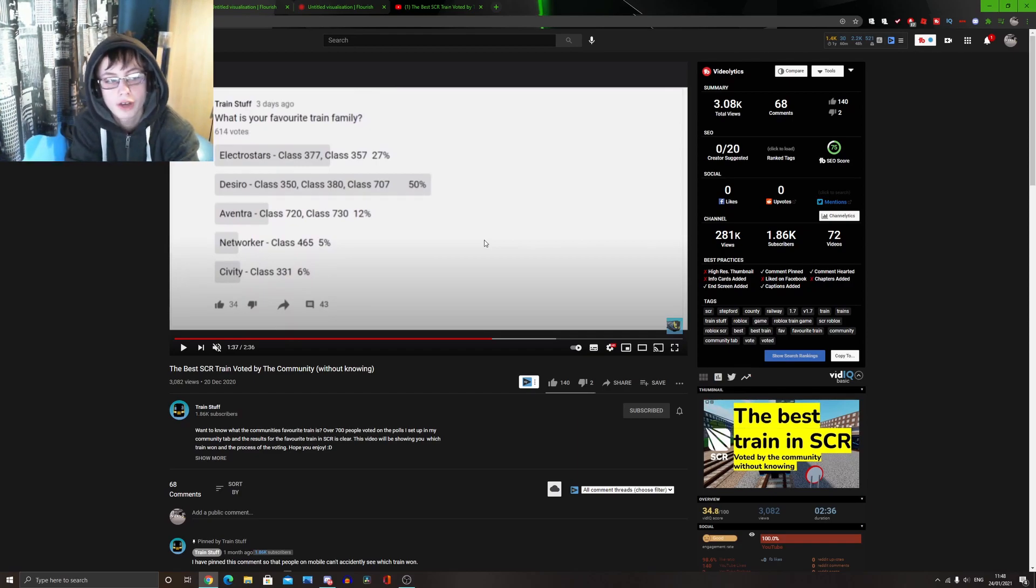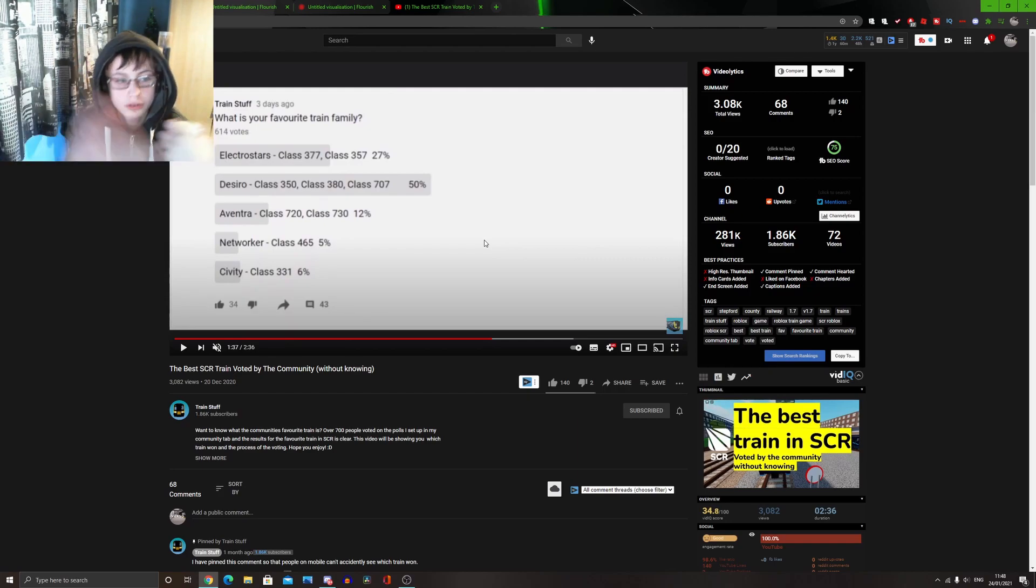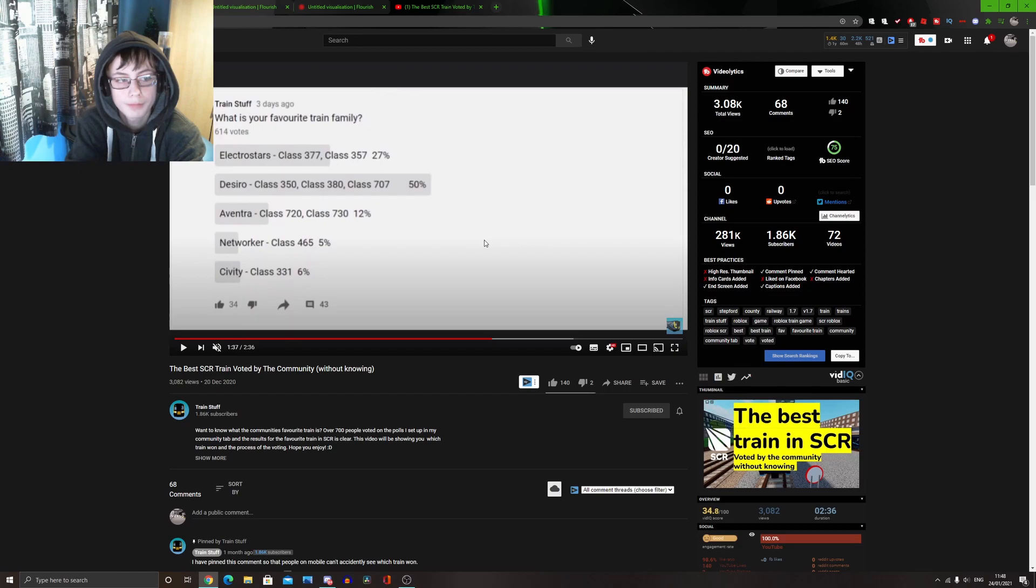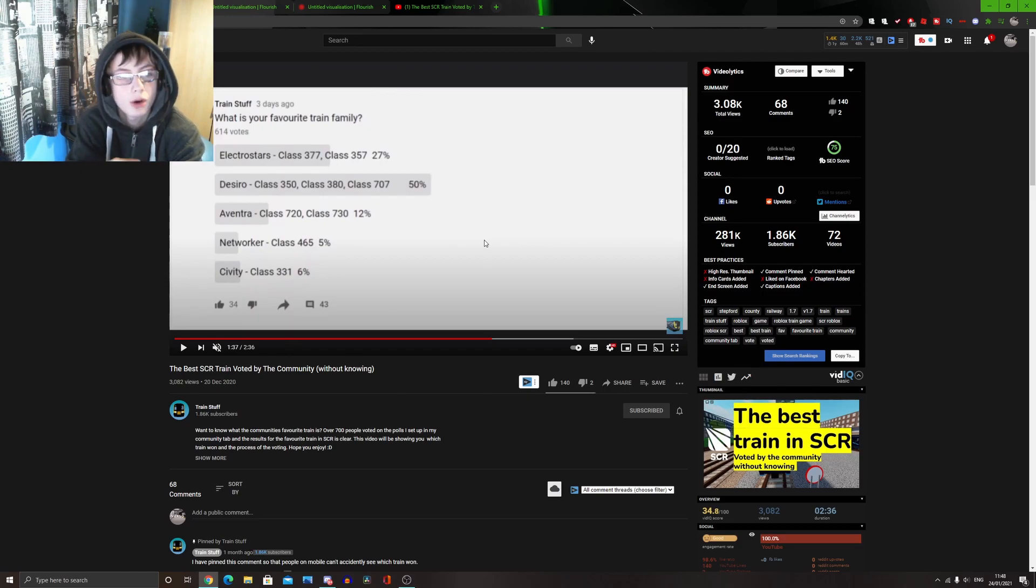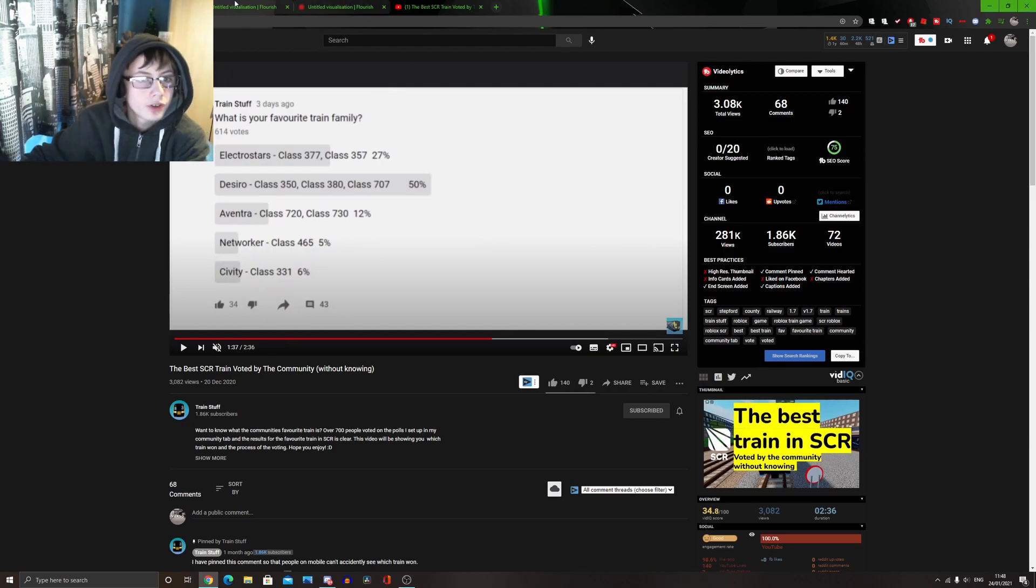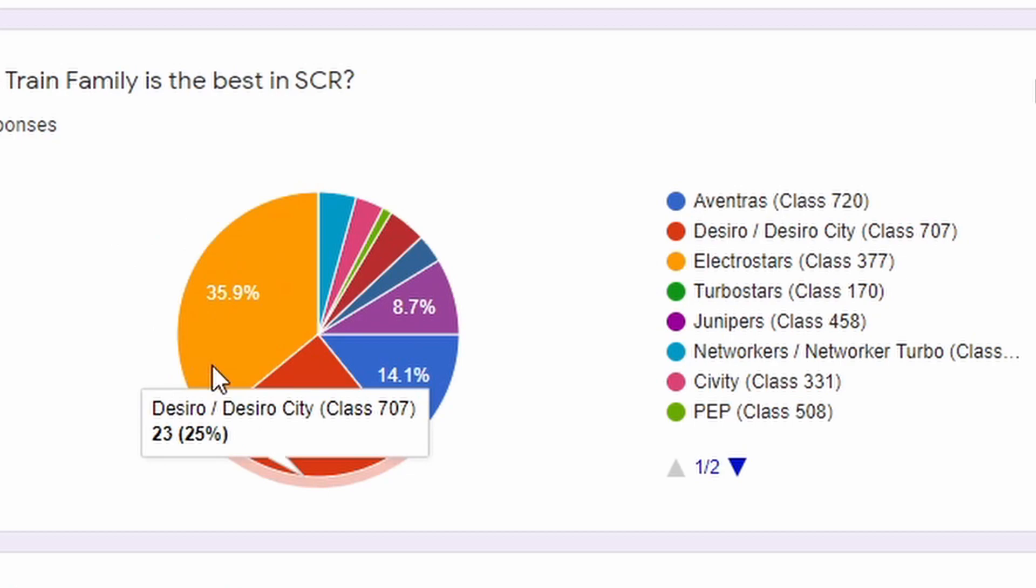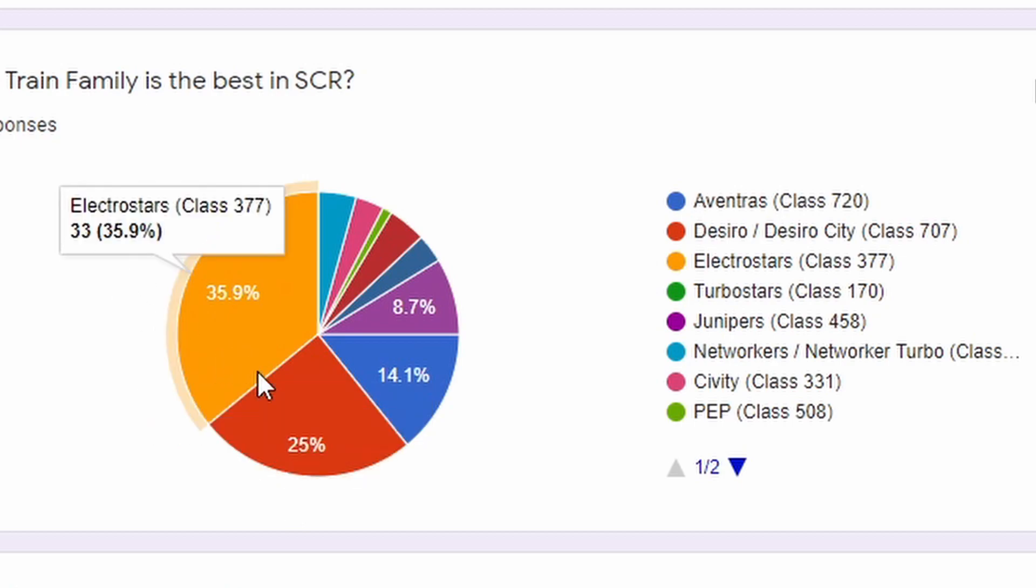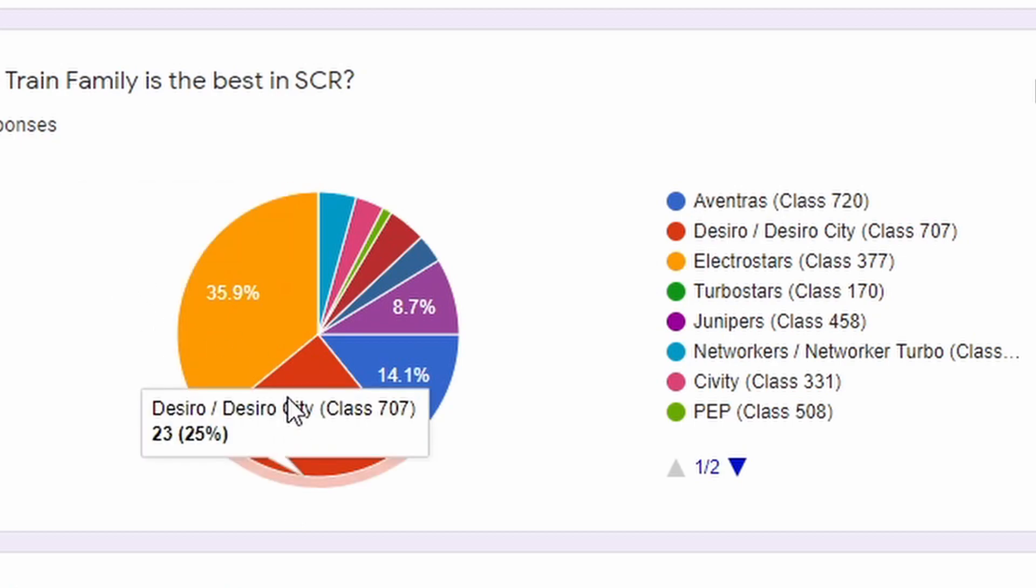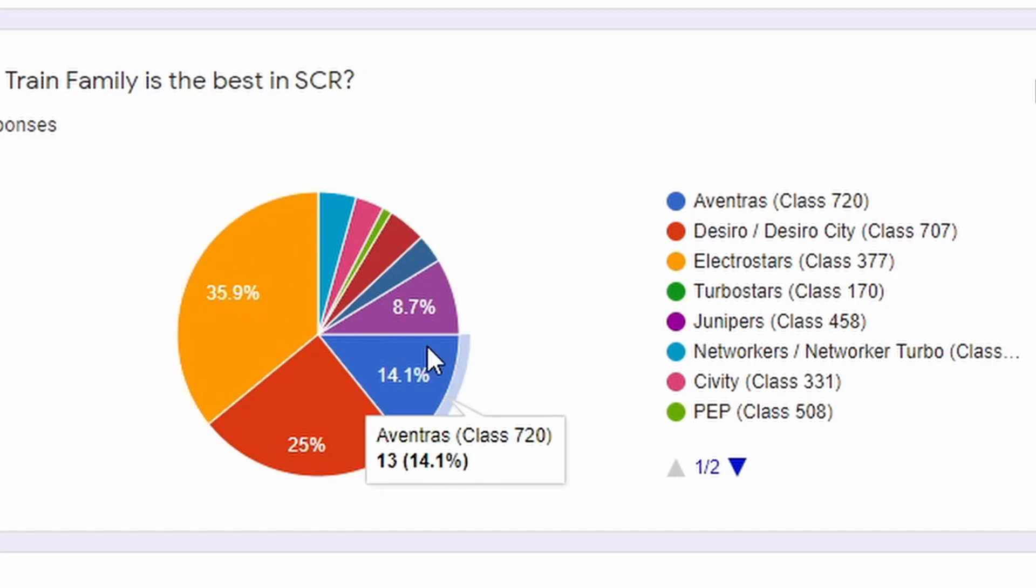Yet, for me, on my vote, it was a lot closer of a tie. And the electrostars actually came out on top. So, yeah, that's what they came with. But, the electrostars and the Desiros, I'd say that is a tie between these two trains. As they are the most widely used, and they are really good within the community.